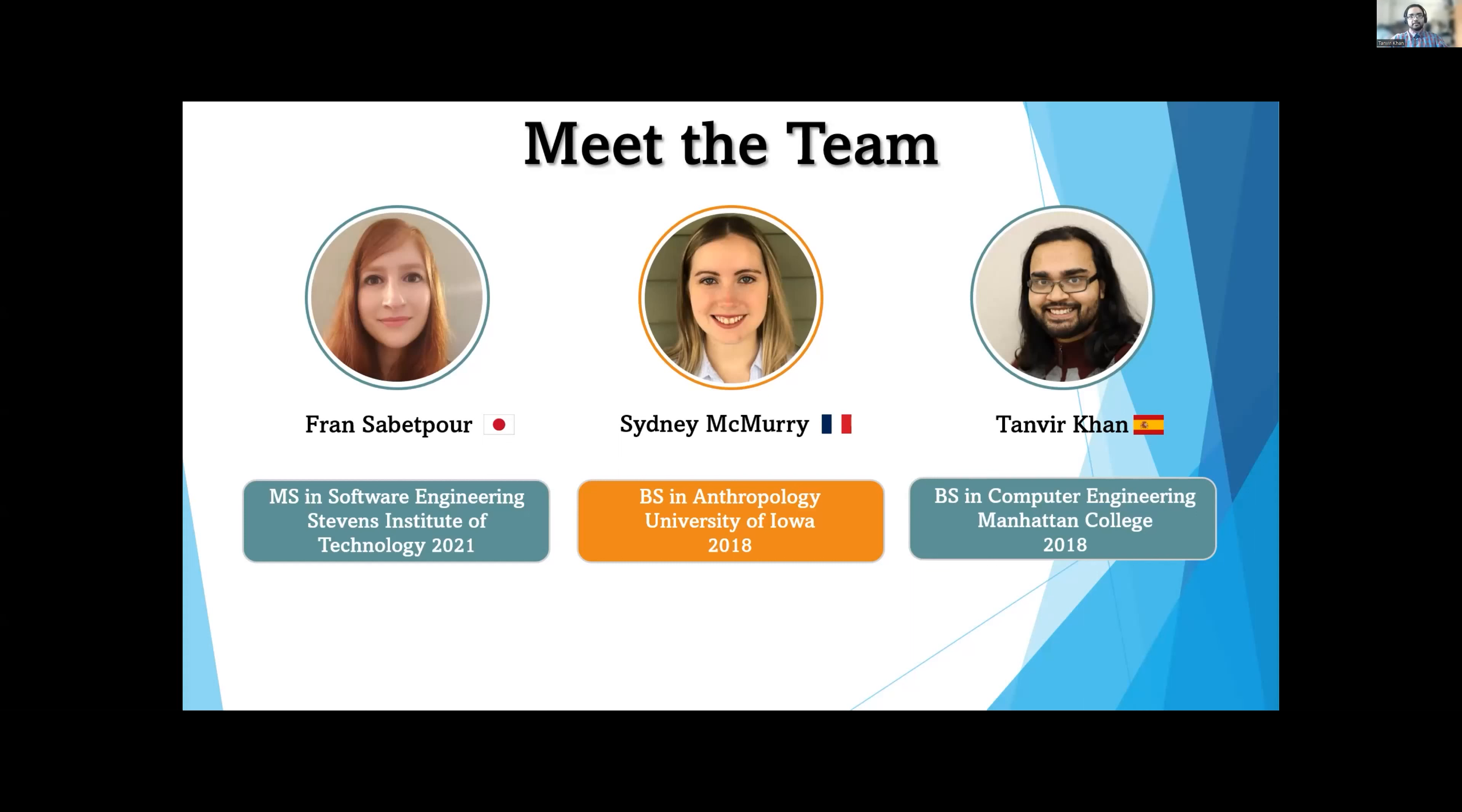Hi, everyone. My name is Tanvir. I got my Bachelor's of Science in Computer Engineering at Manhattan College back in 2018. I took three years of Spanish in high school, but it hasn't stayed with me.